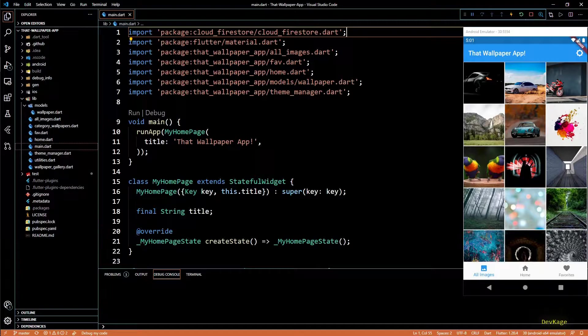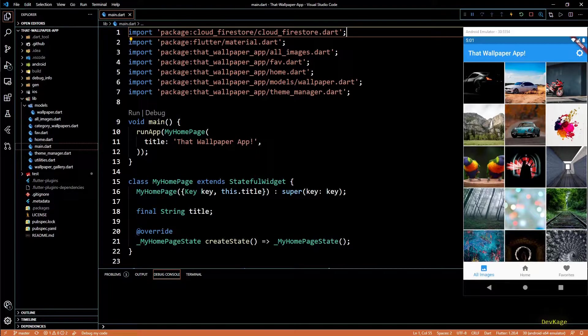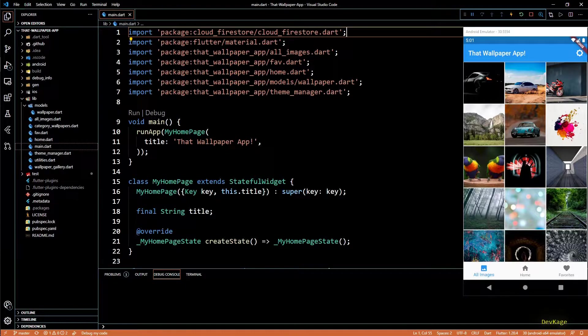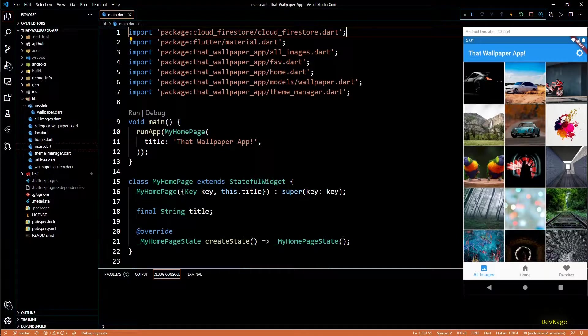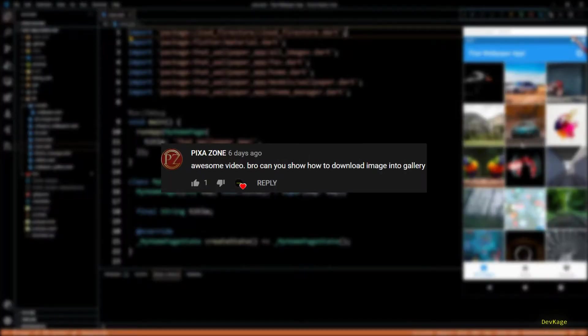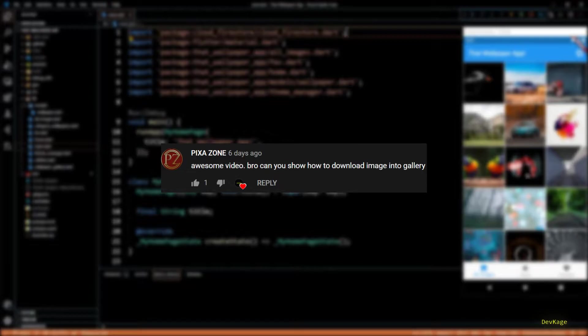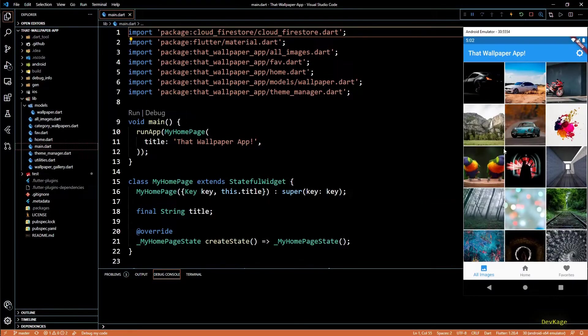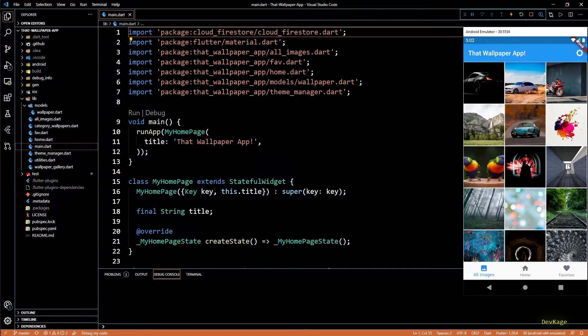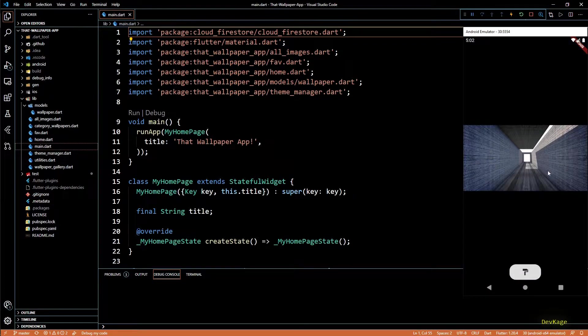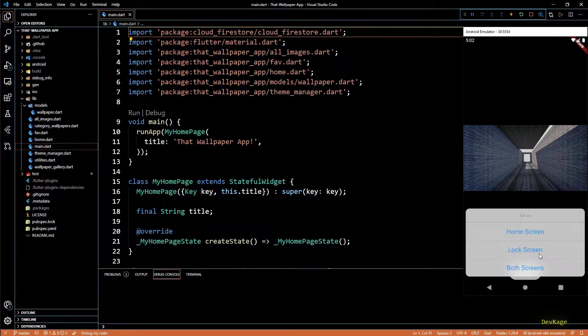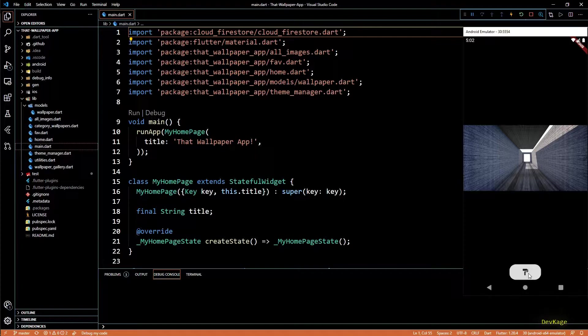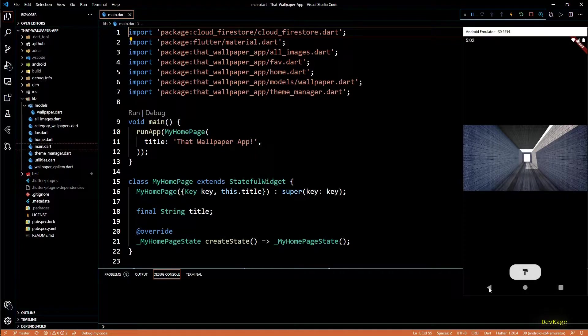For this video, my original plan was to work on the UI part of category wallpaper class, but last week I got a comment asking to show how to download images in this app and I said sure, why not. So in this video I'll be implementing a way for users to download images to their devices. My plan is to add that option in wallpaper gallery widget right next to this apply wallpaper button.